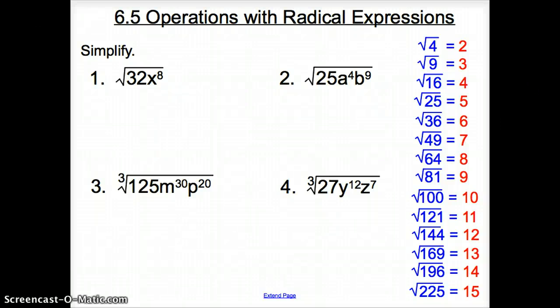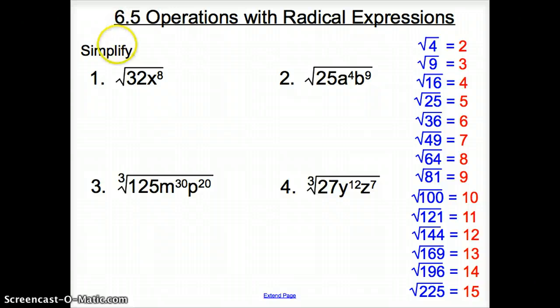Ladies and gentlemen, welcome to section 6.5, Operations with Radical Expressions. We're going to start things off right away by simplifying.